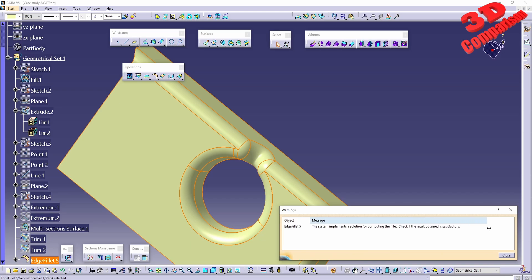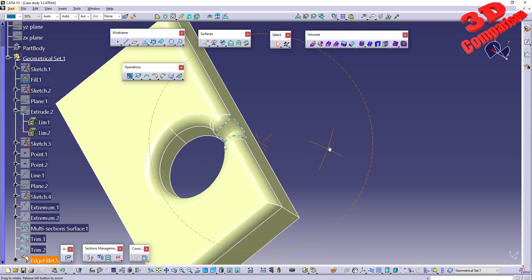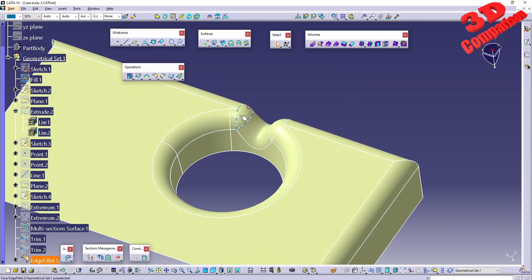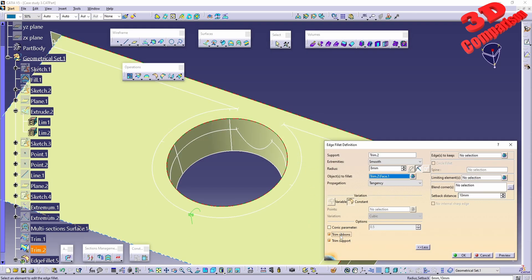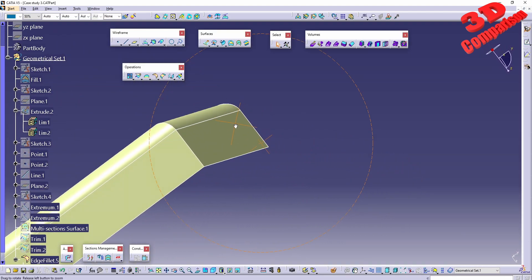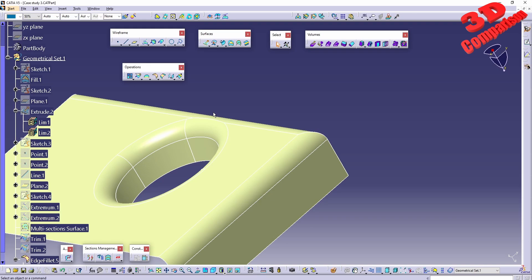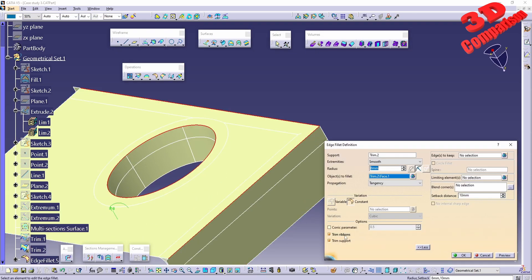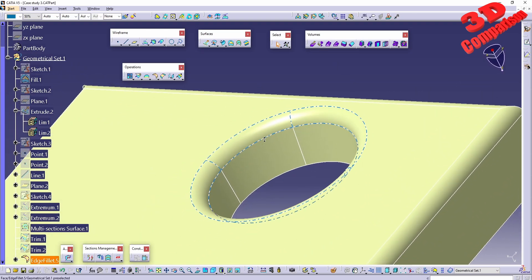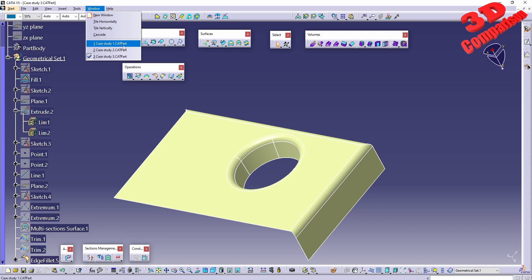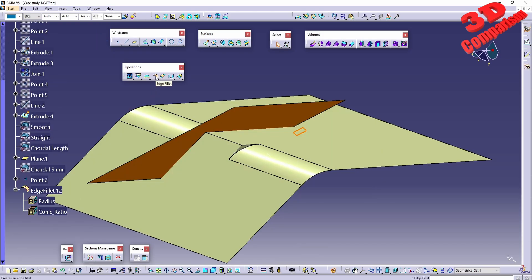The warning states: the system implements a solution for computing the fillet — check if the result obtained is acceptable. This is the output with overlap. We can control this by selecting 'Trim Ribbon'. Clicking OK, the previously cut-out section is no longer cut. Keep in mind this is a viable change to better control fillets when they are overlapping.